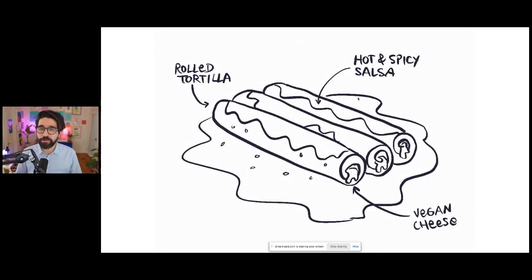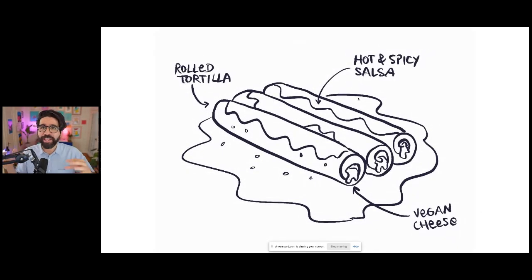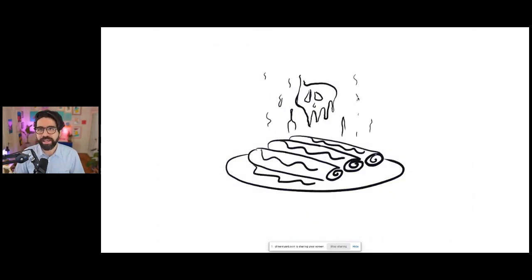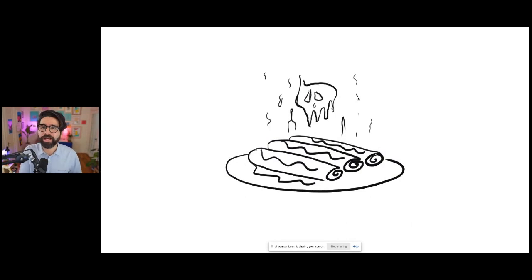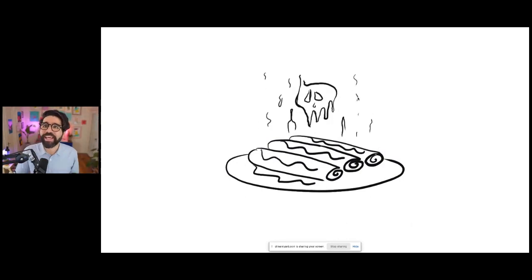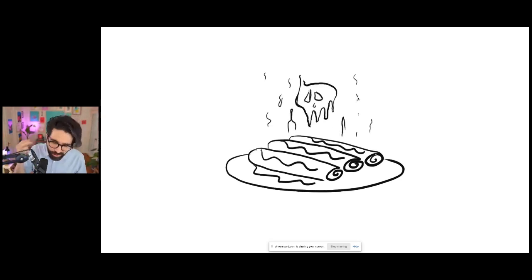For those who don't know, enchiladas are like rolled tacos smothered in hot sauce, like really hot sauce. And I'm not kidding. They're so hot that you feel the burn twice. Once when they come in and again when they come out. Two for one.